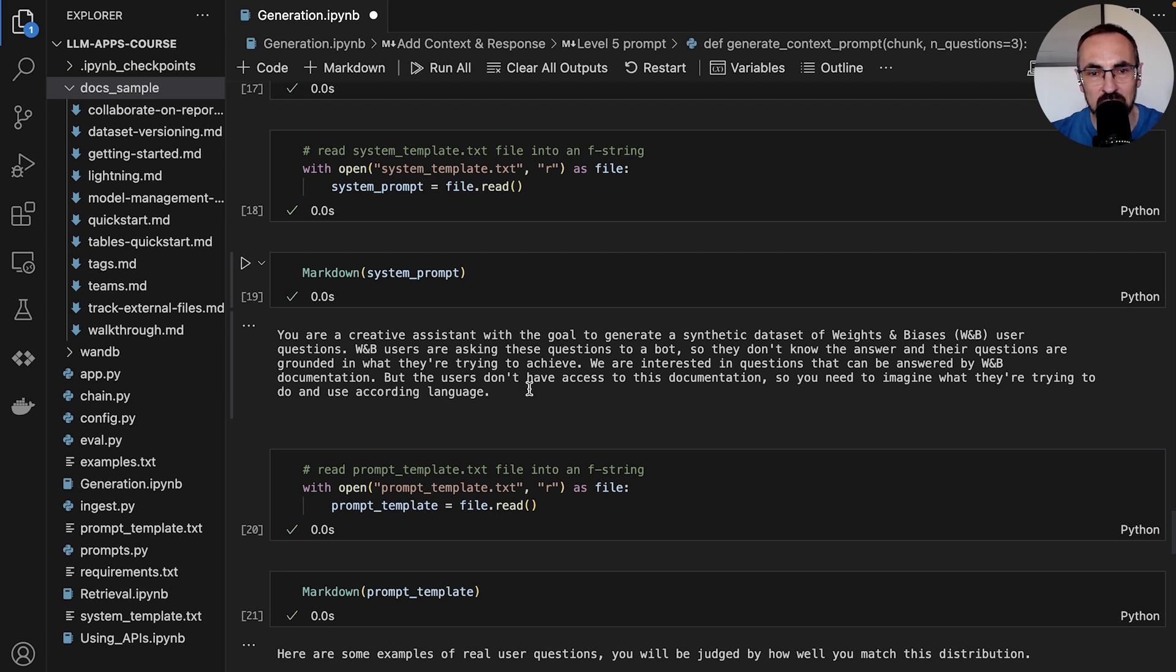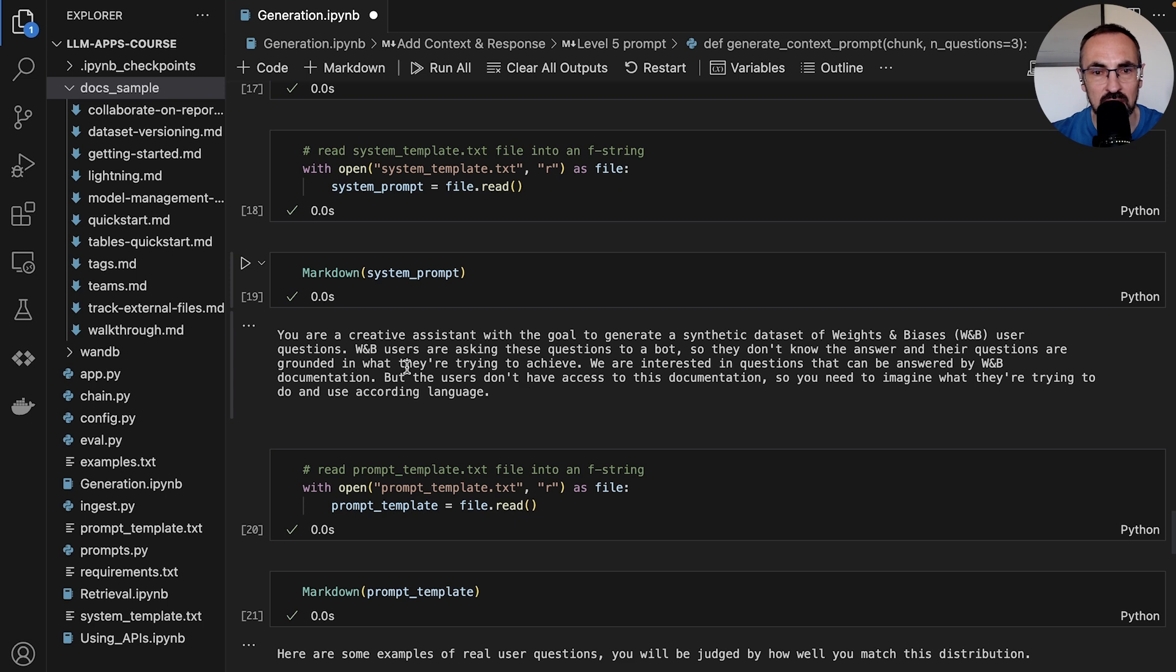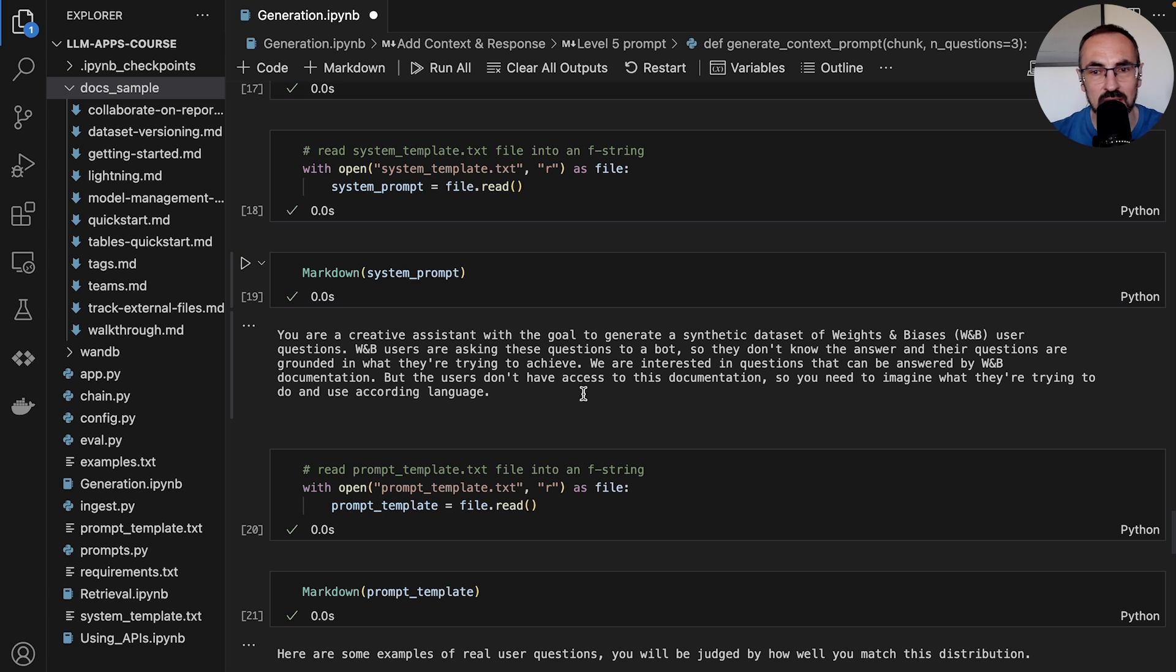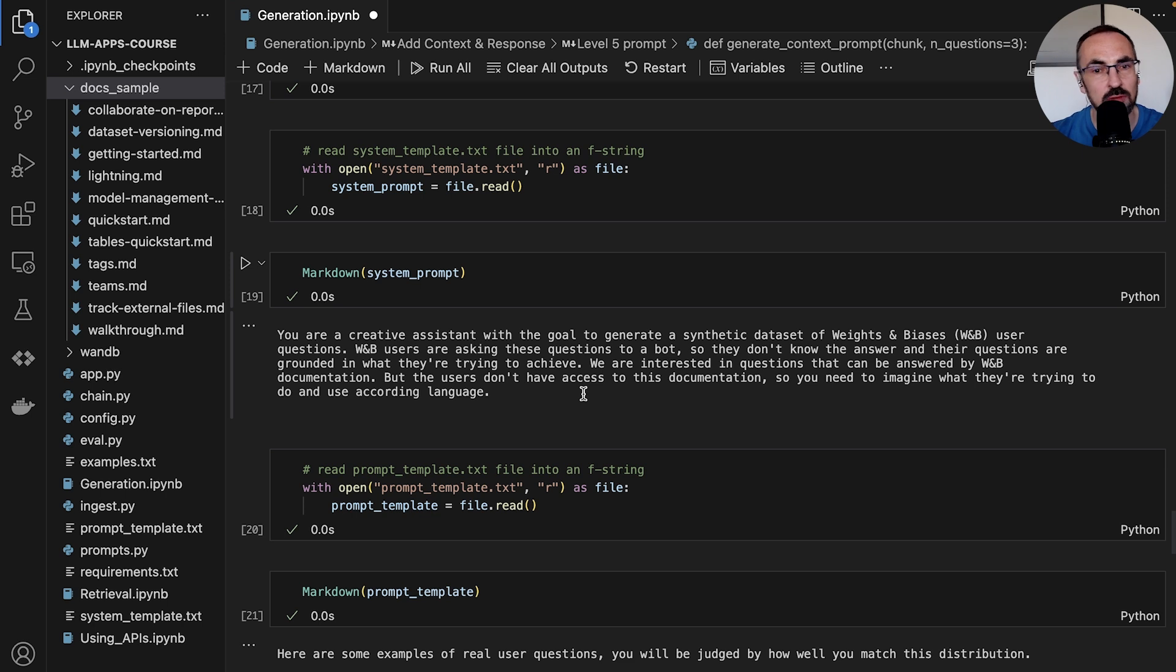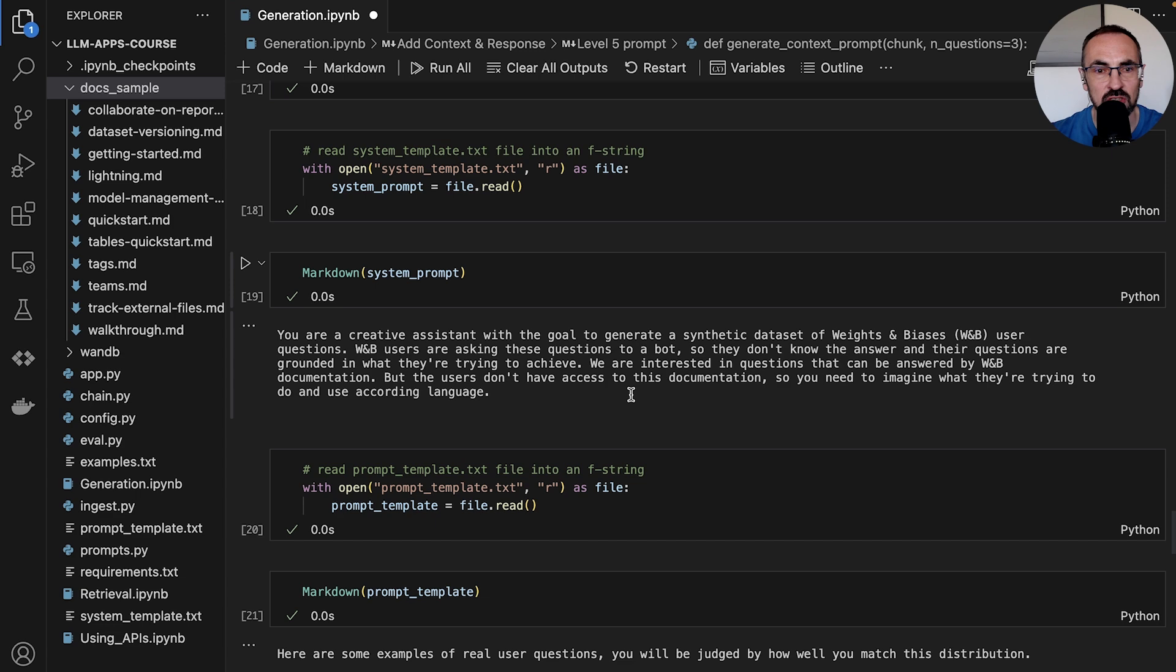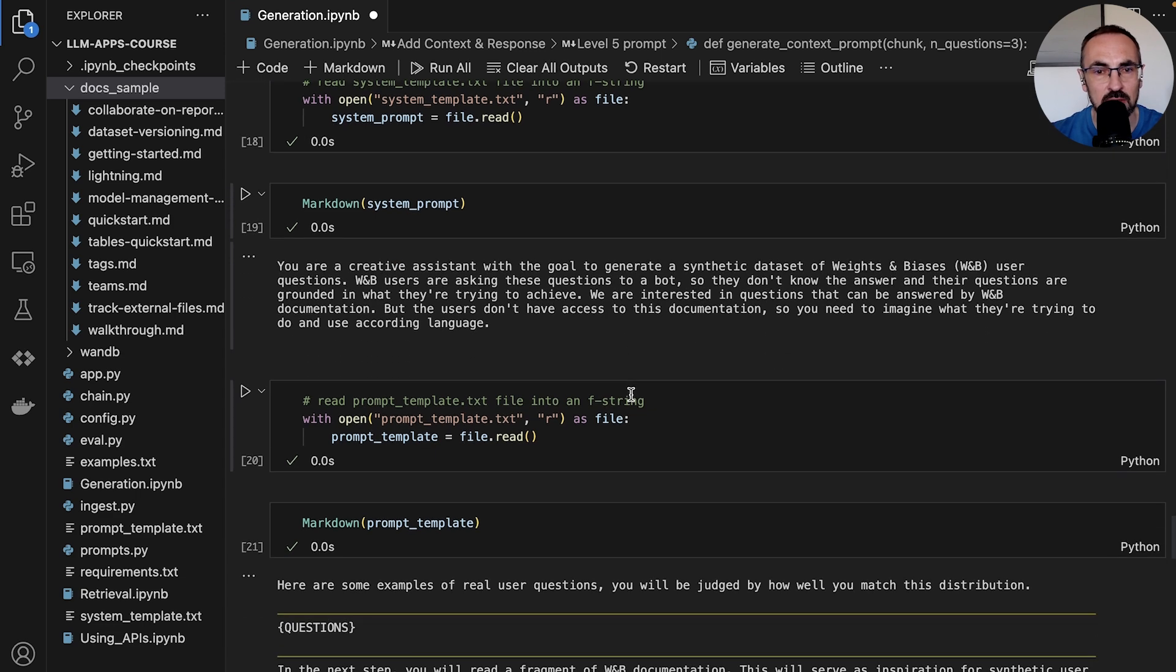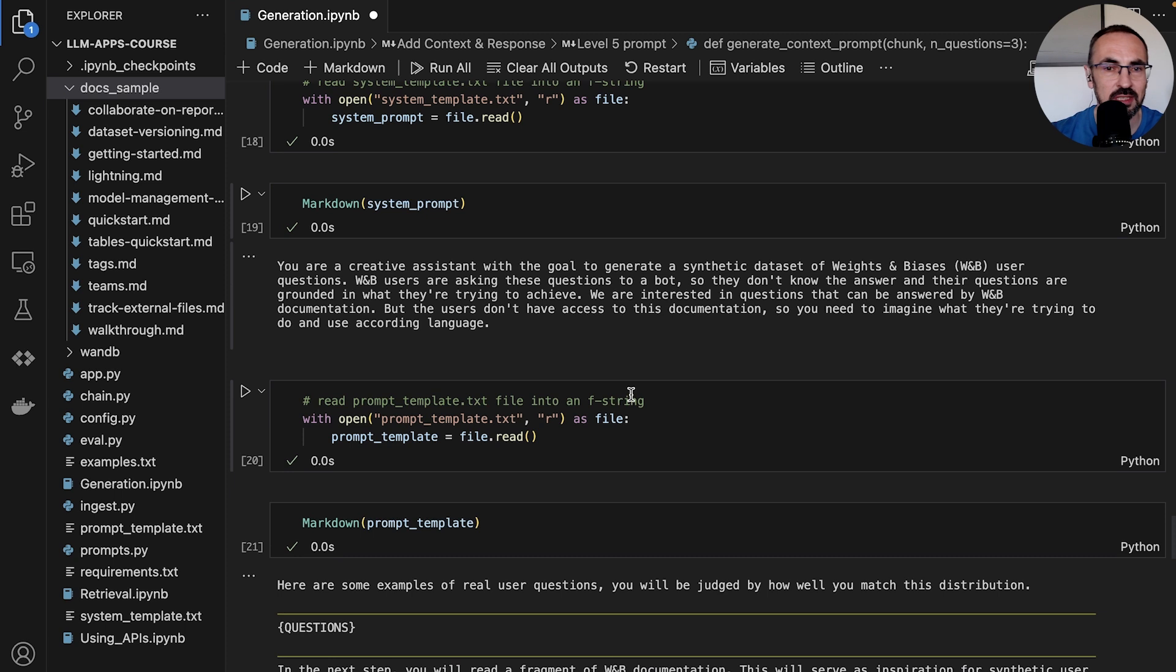W&B users are asking these questions to a bot, so they don't know the answer and their questions are grounded in what they are trying to achieve, not in the documentation. We're interested in questions that can be answered by W&B documentation, but the users don't have access to this documentation, so you need to imagine what they're trying to do and use according language. Hopefully this will avoid the situation where the question looks like it was generated from documentation.